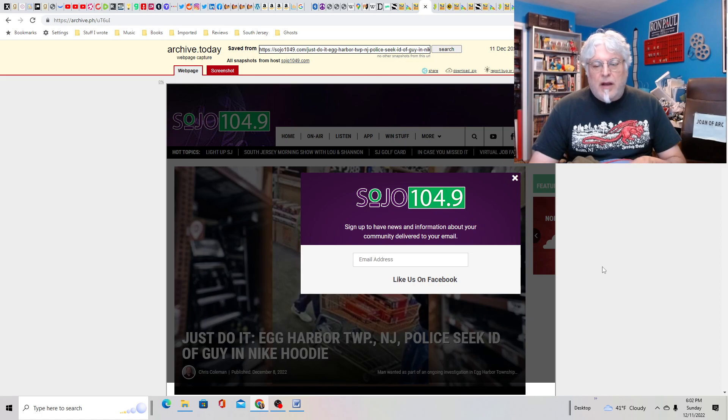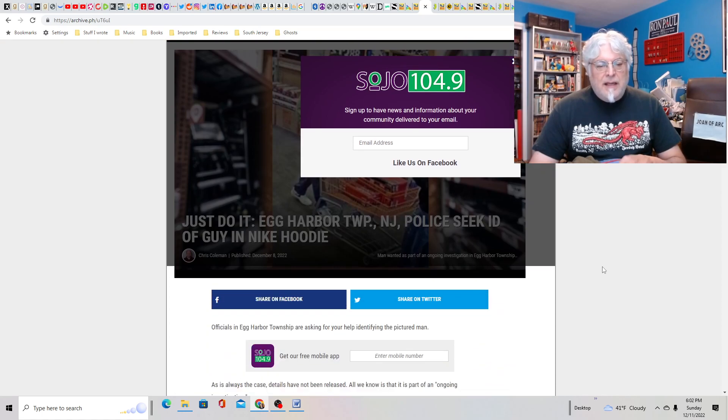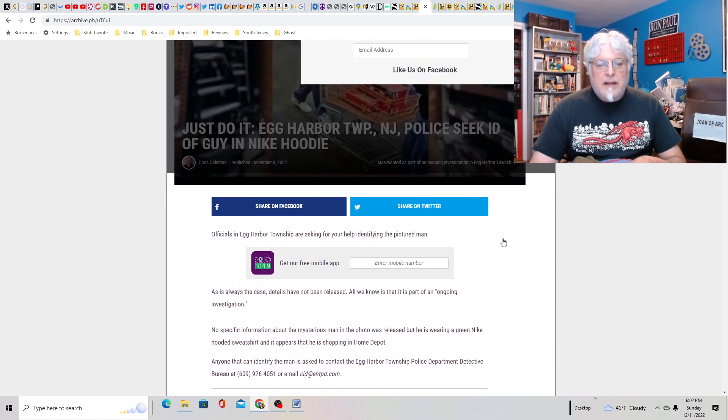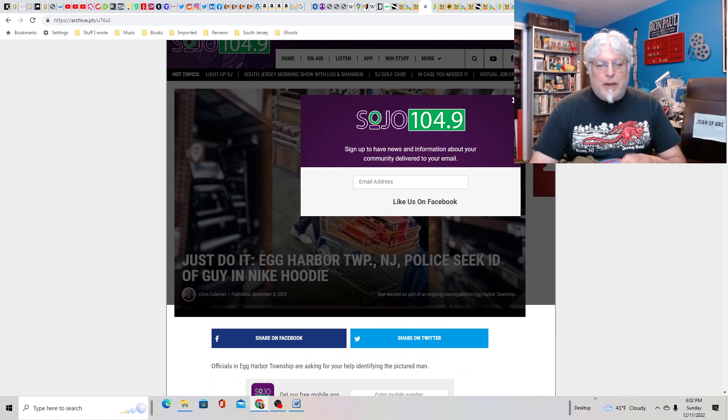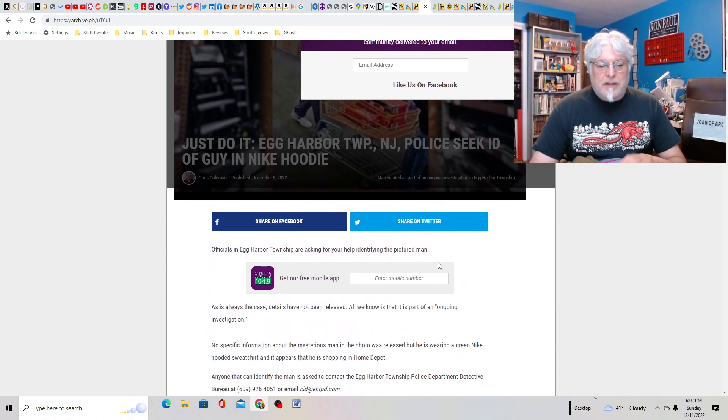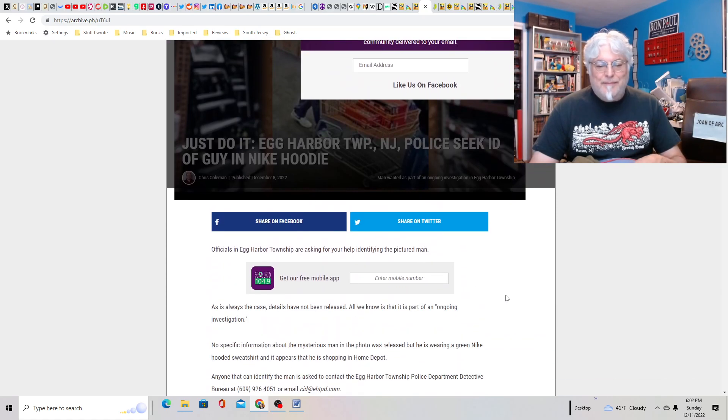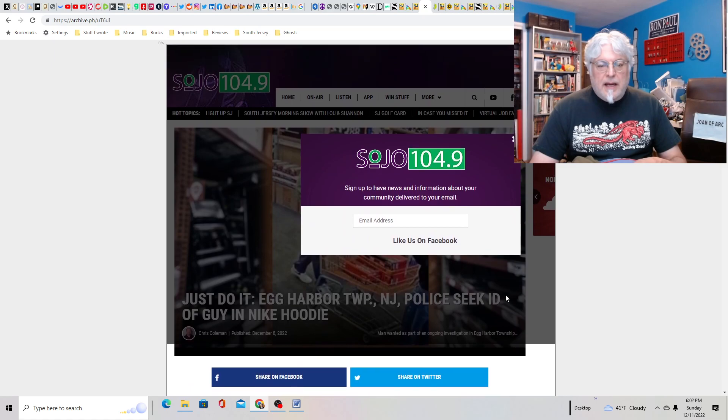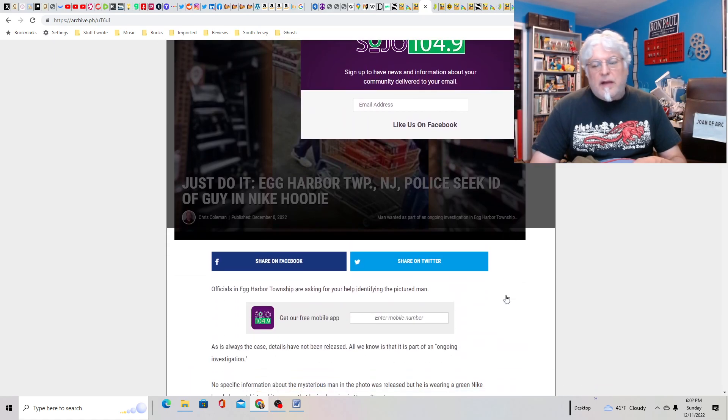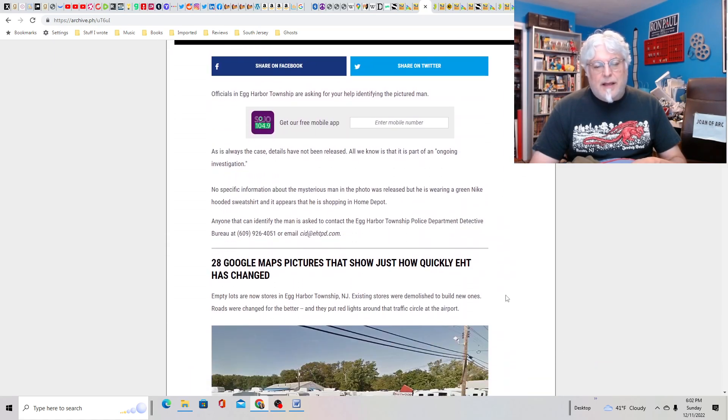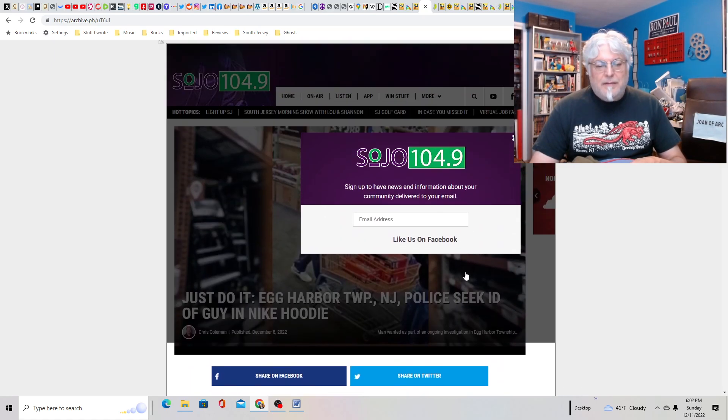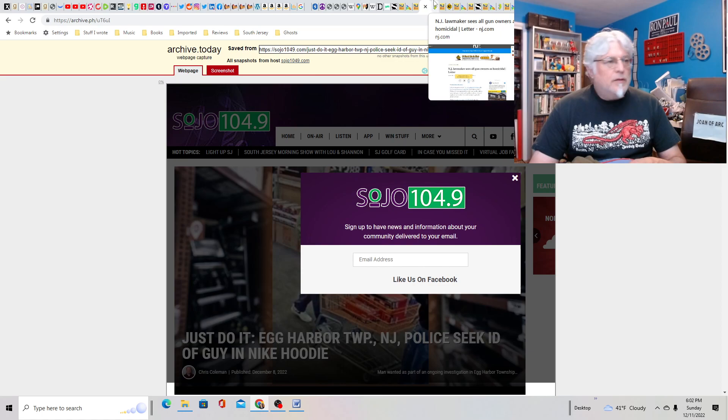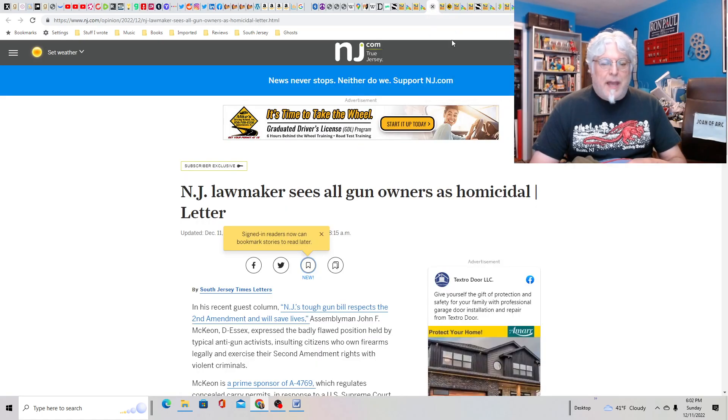Just do it. Egg Harbor Township Police seek ID guy in Nike hoodie. I don't have a second picture of that, but it's on the same website. So he had a cart full of stuff. I guess, again, maybe it's stealing. Don't steal. It's bad.